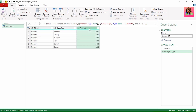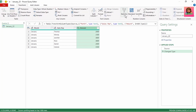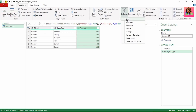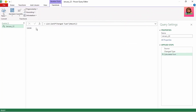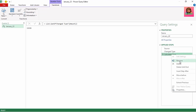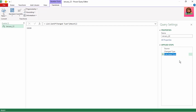Let's select the amount column and here in the transform tab, click on statistics and click on sum. The calculation resulted in the output being a single value, which is the total sales for the month of January. Let's rename this step to total.